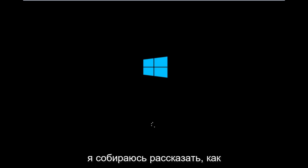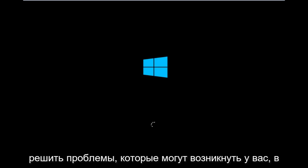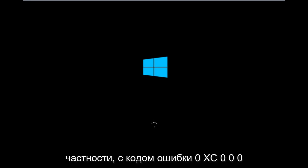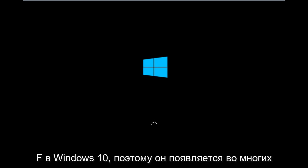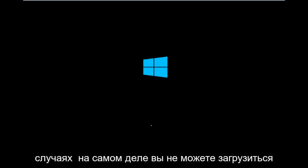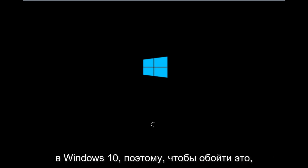Today I'm going to be going over how to hopefully resolve issues you might have specifically with error code 0xC000F in Windows 10. So it appears in many cases you're not actually able to boot into Windows 10.